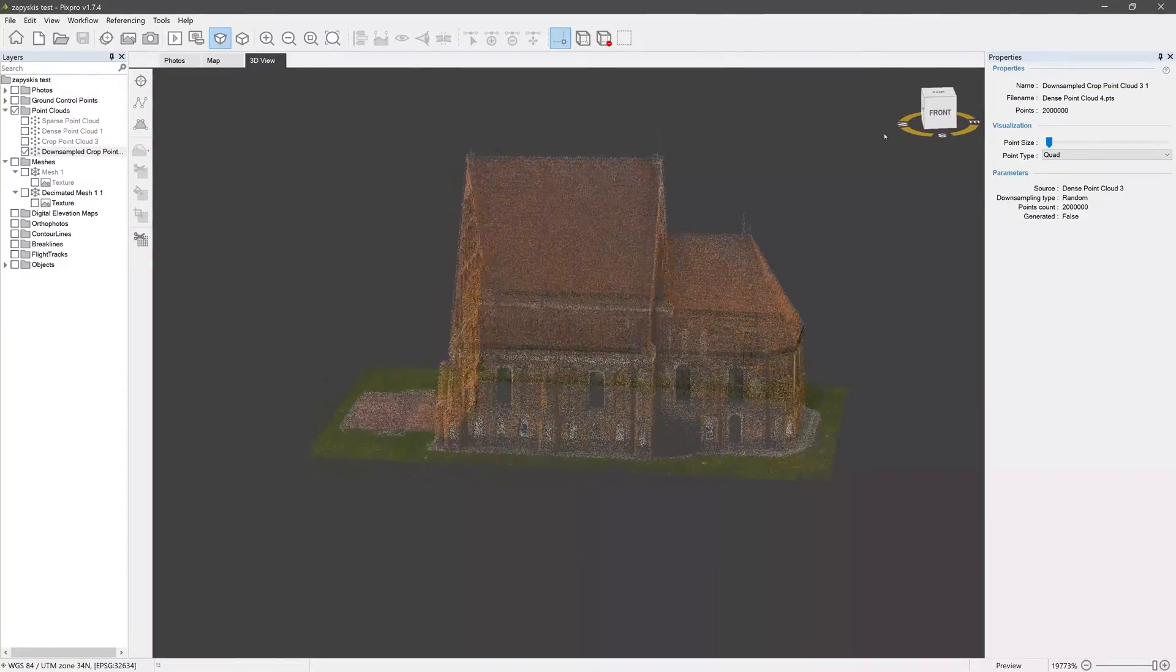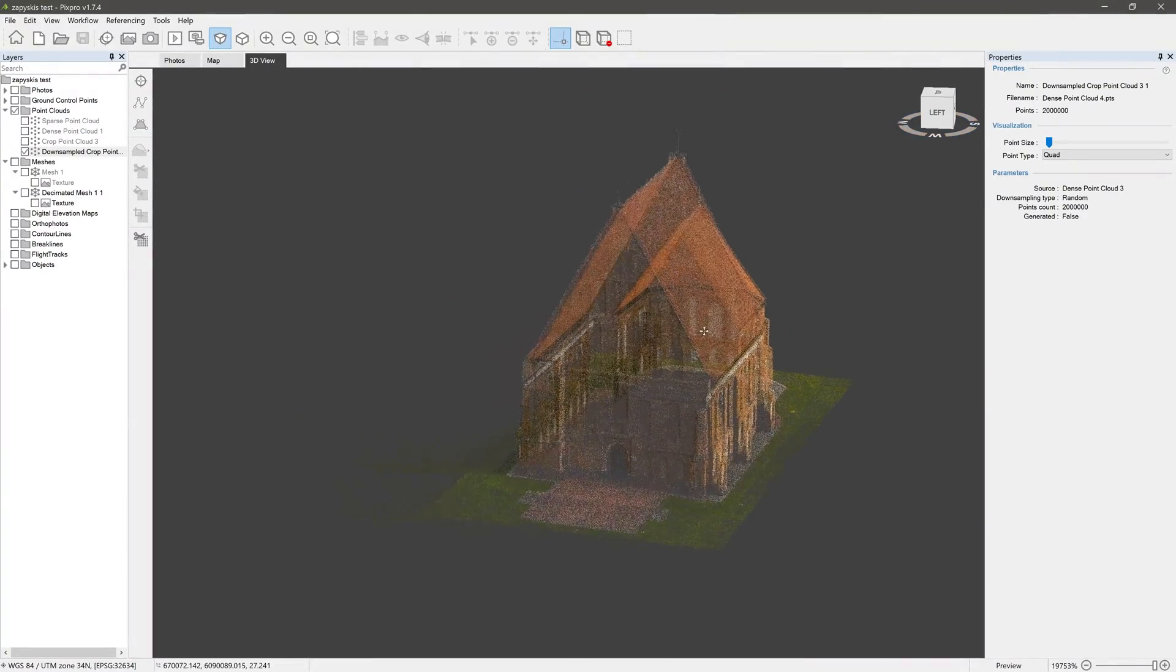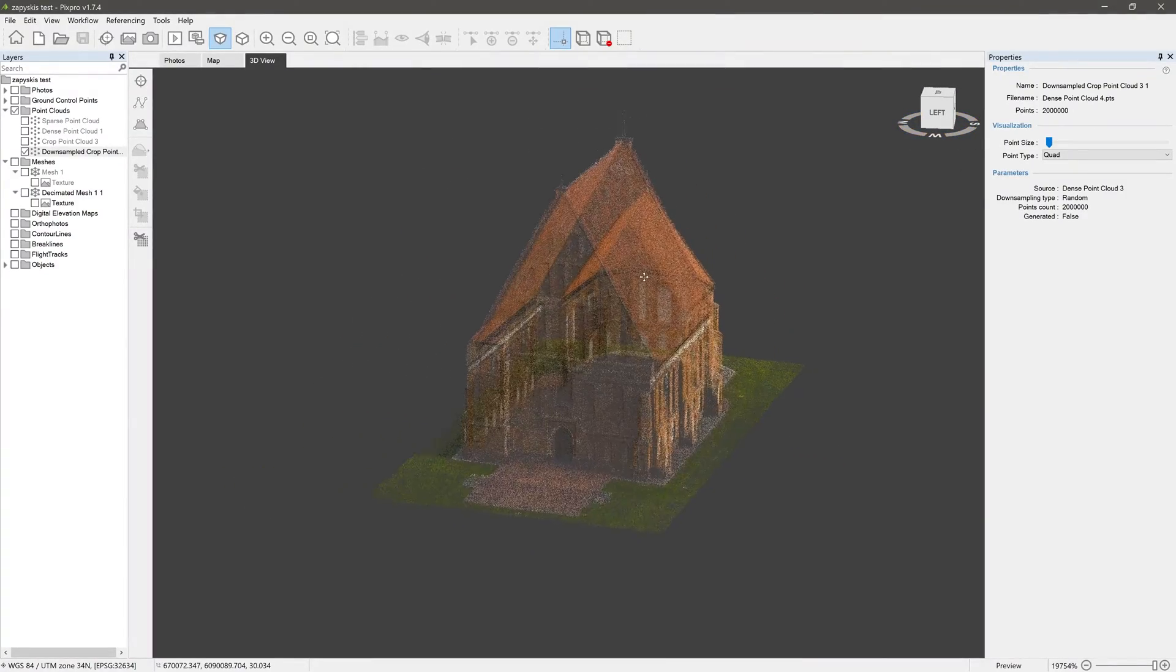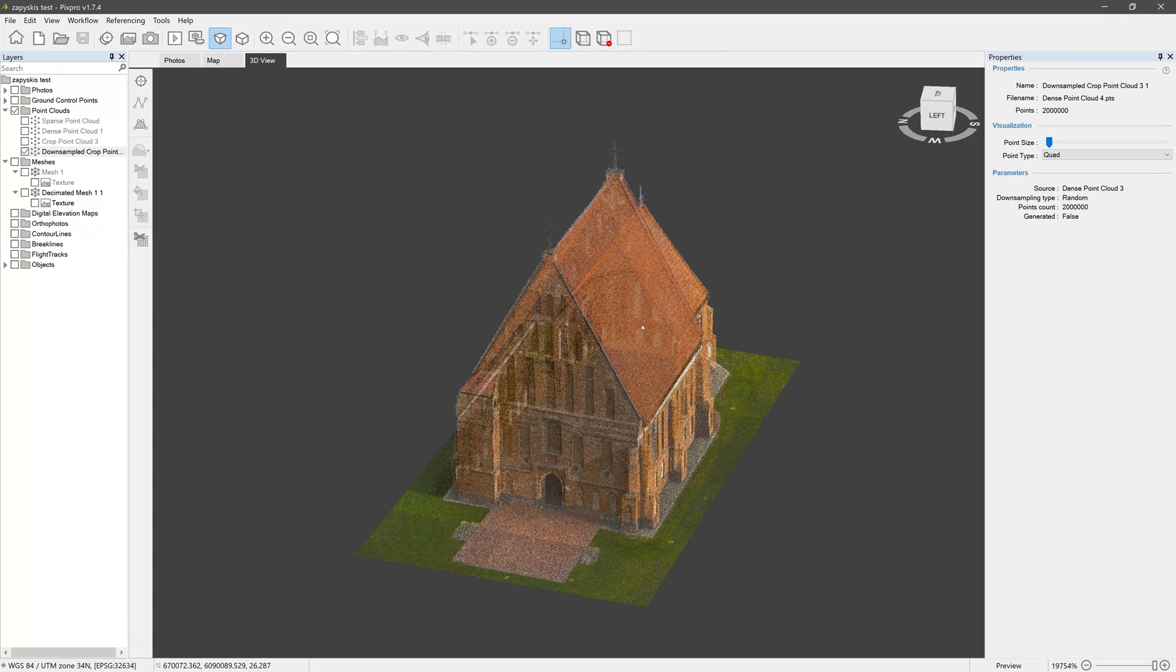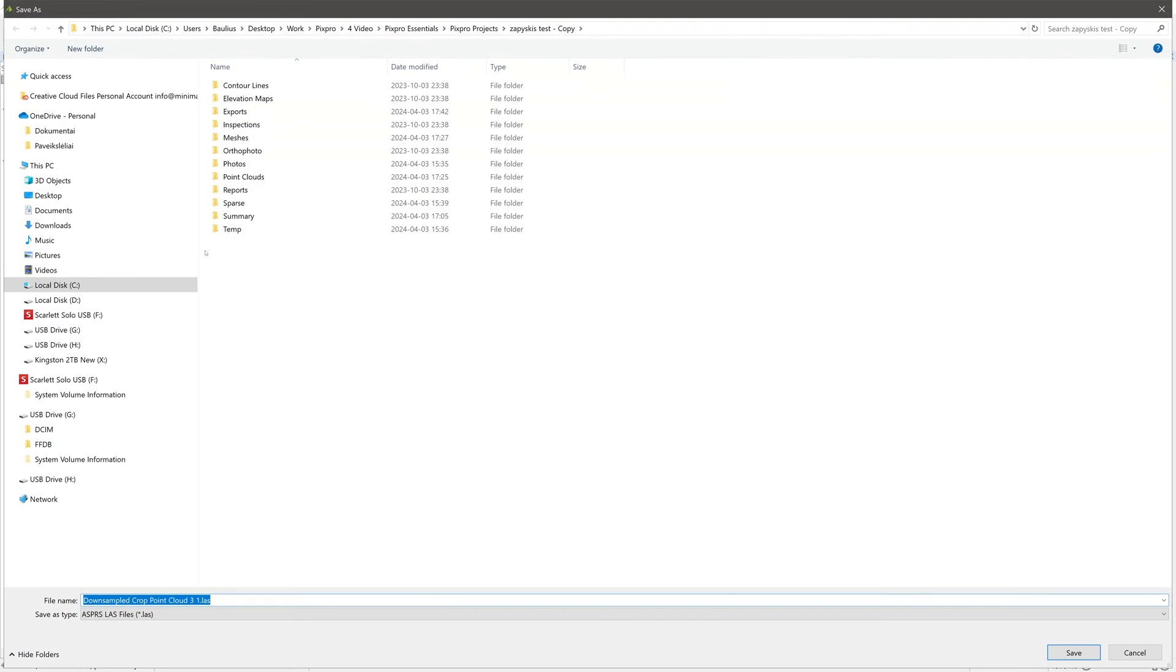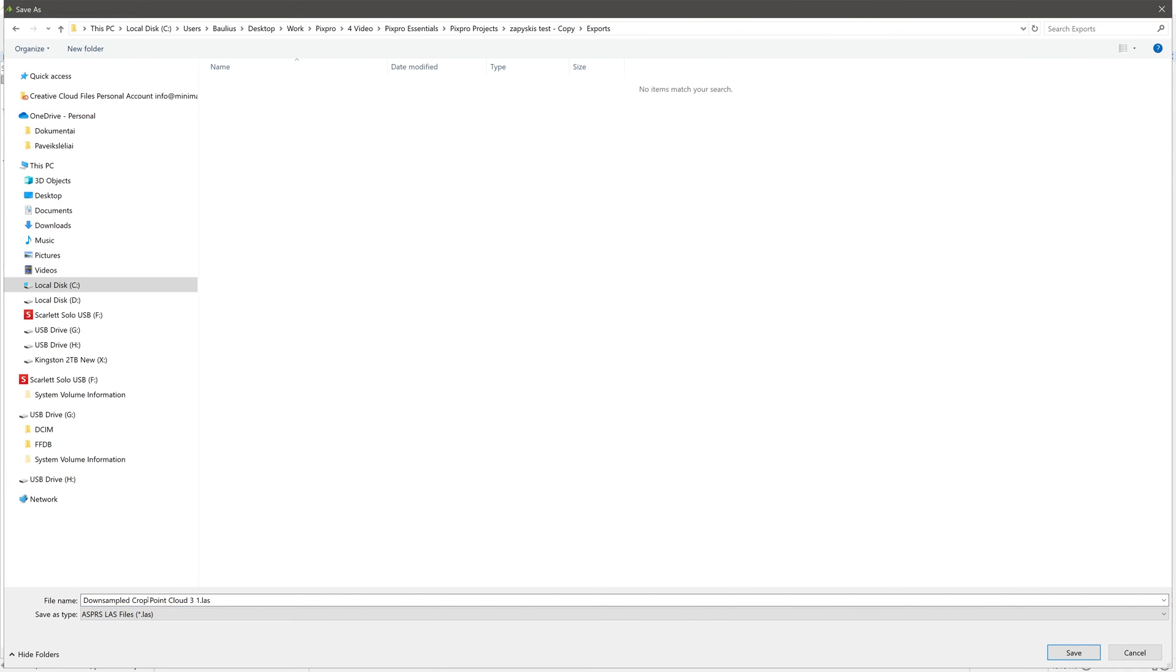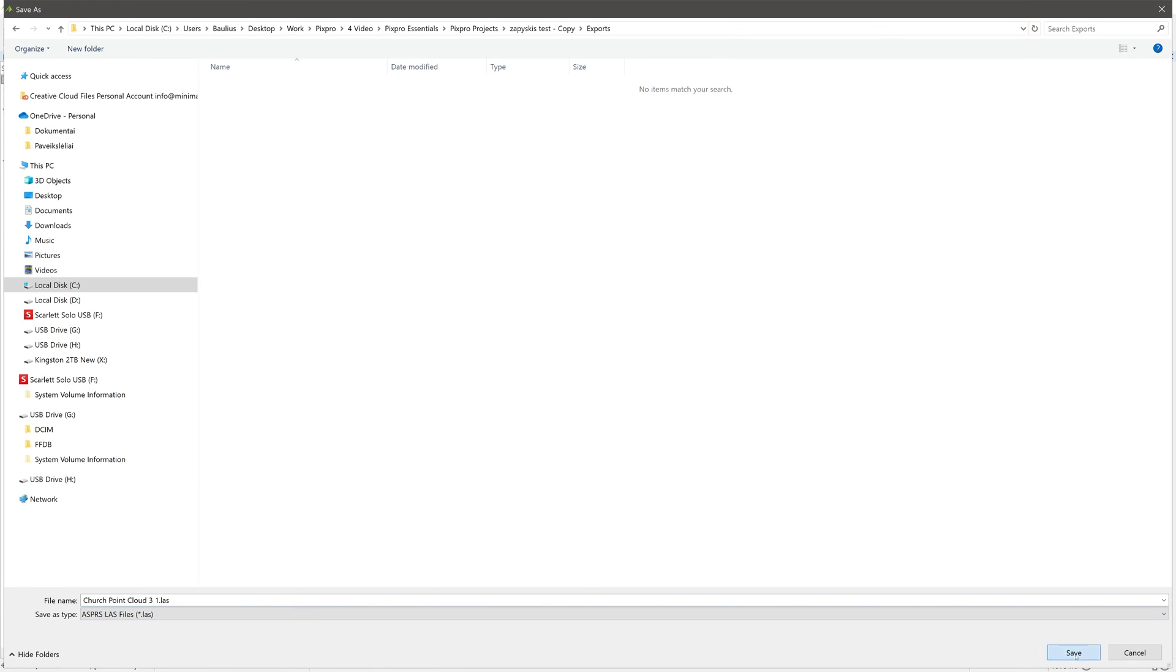All links are in the video description. Let's begin with point cloud export and look at what options are available. To export a dense point cloud, right-click on it in the layers panel and choose Export Point Cloud. Choose where you want it saved, change the name if needed, select your preferred file format, and click Save.